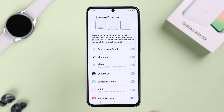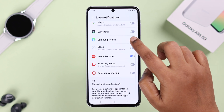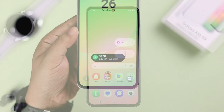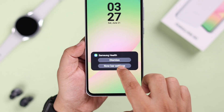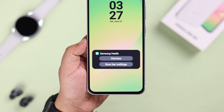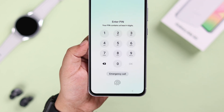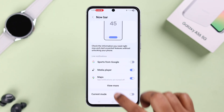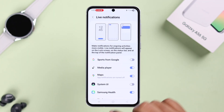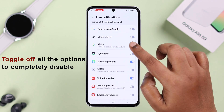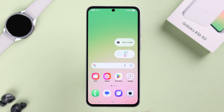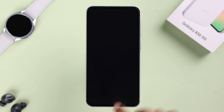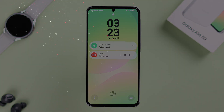All your selected options will show up whenever you're on the lock screen. If you want to disable it, you can go back to the same Now Bar settings and simply toggle off all these options. That's the way to enable or disable the Now Bar on the Galaxy A56. Thanks for watching.